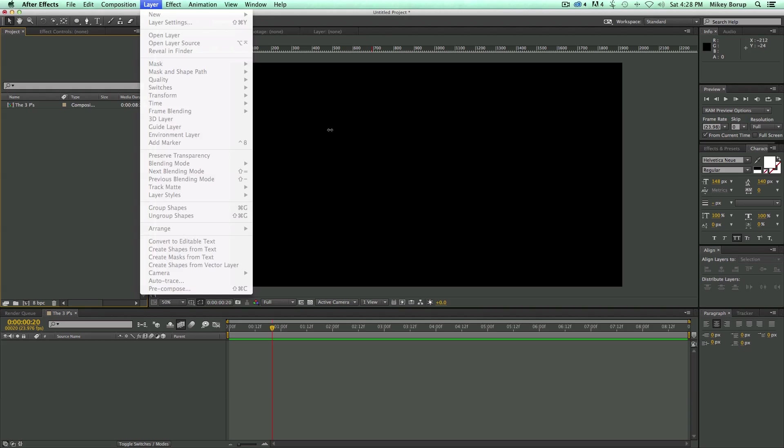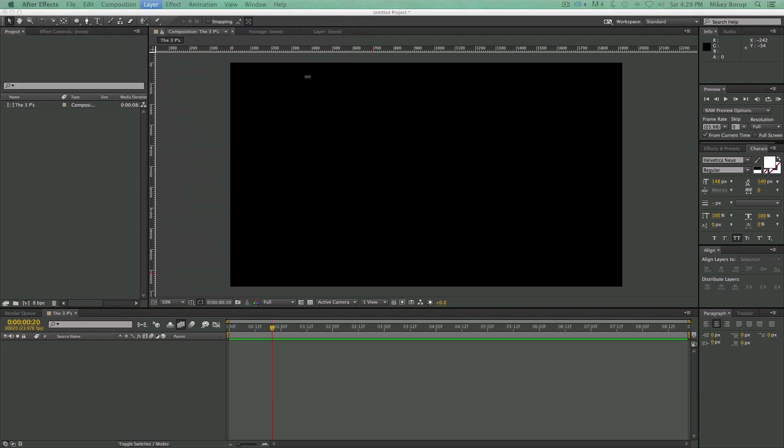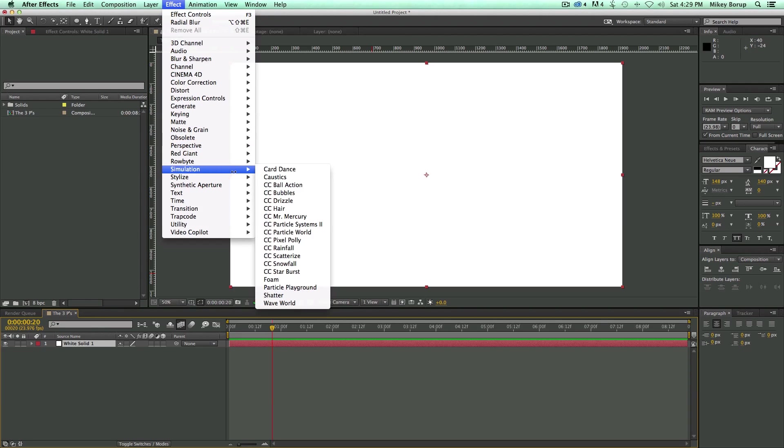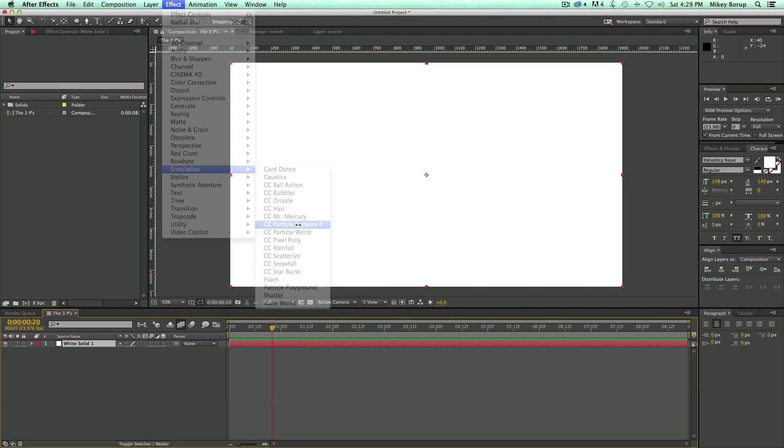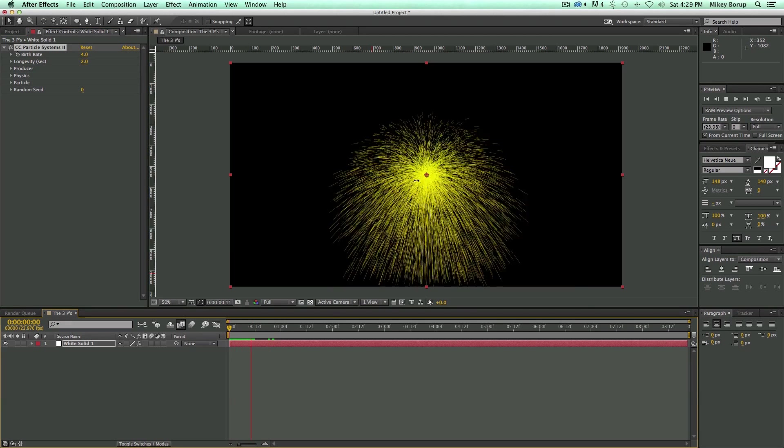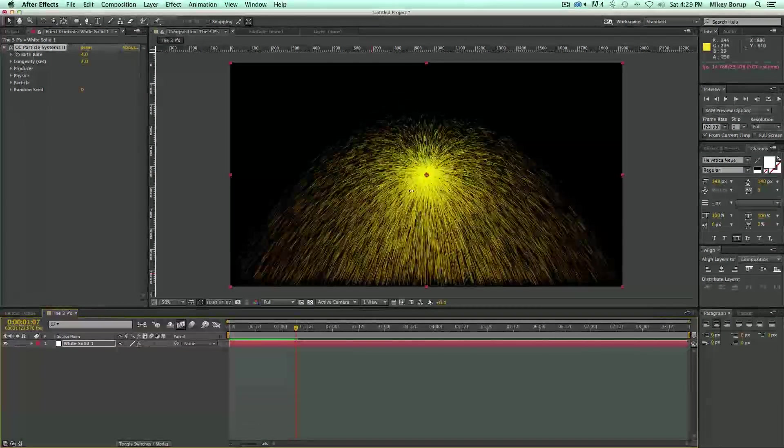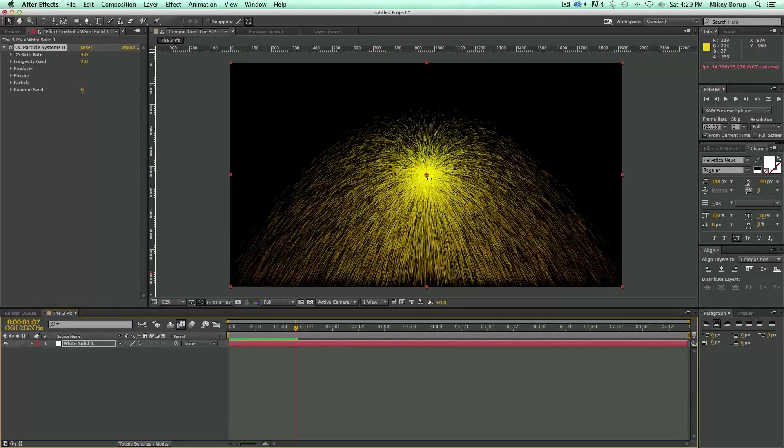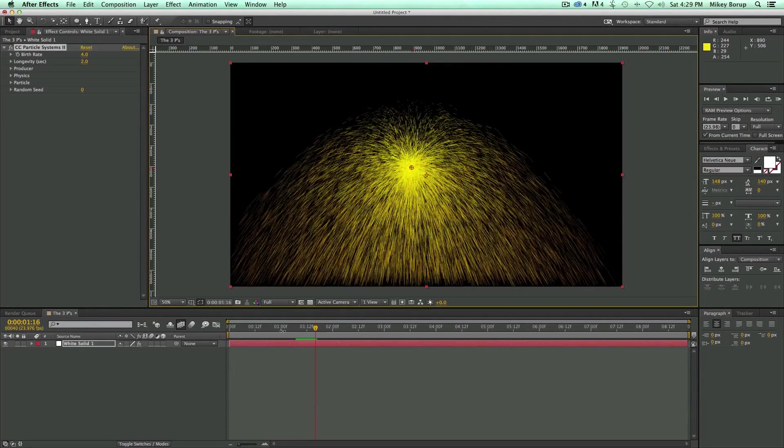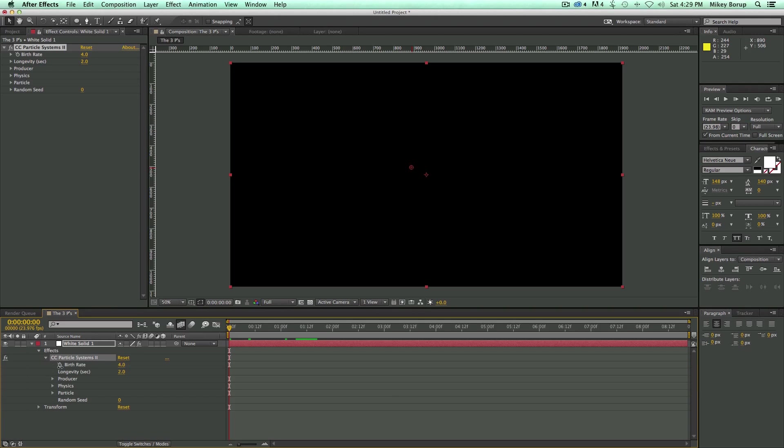So the particle system is technically an effect, because you have to apply it to a layer. So let's add a new solid layer. And let's go to Effect, Simulation, and there's a couple of them here - Particle Systems 2, Particle World, Particle Playground. For general things, I like to use Particle Systems 2. So let's click on that, and what it is is there's an emitter in the middle, and it's just spitting out particles everywhere.